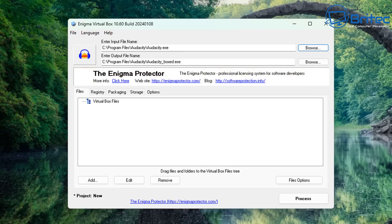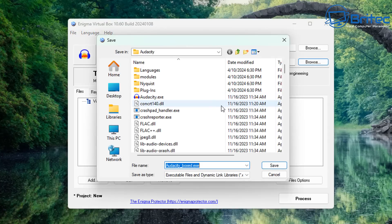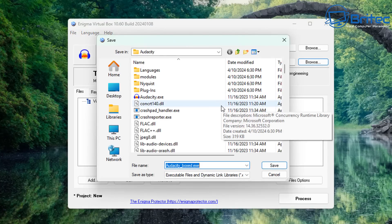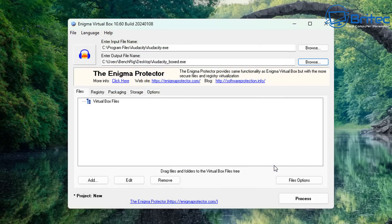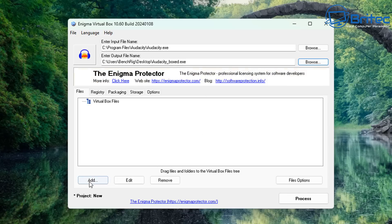Now we need an output file name — where do we want to put our file? We don't want to put it back into the Audacity folder, so we're going to select the desktop and dump it there. You can rename the file to whatever you like. I'm going to leave it as audacity_box.exe. Now that both fields are done, go to the bottom left-hand corner and click the Add button.